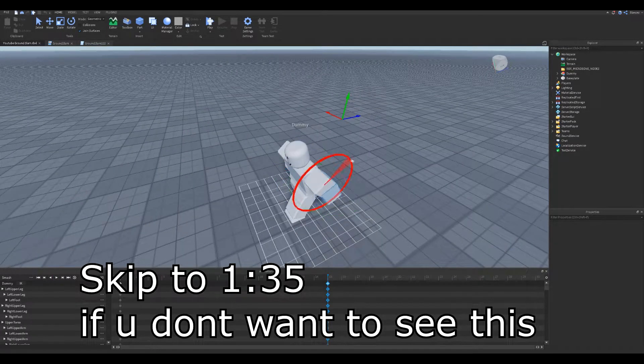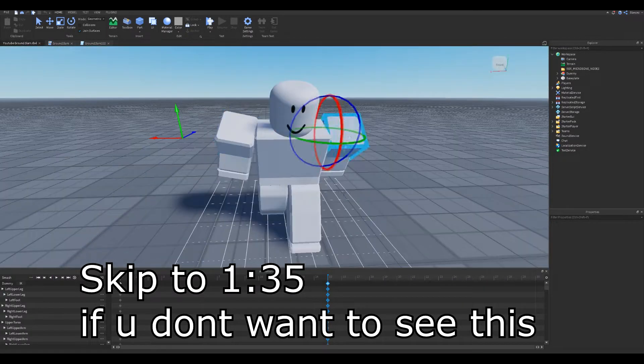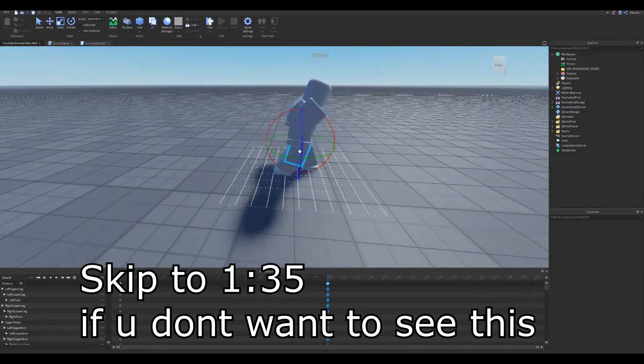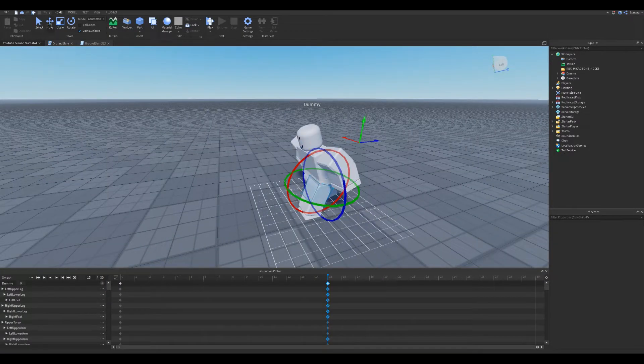If you guys want a more in-depth tutorial on how to make animations, comment it and what you want to learn to animate.